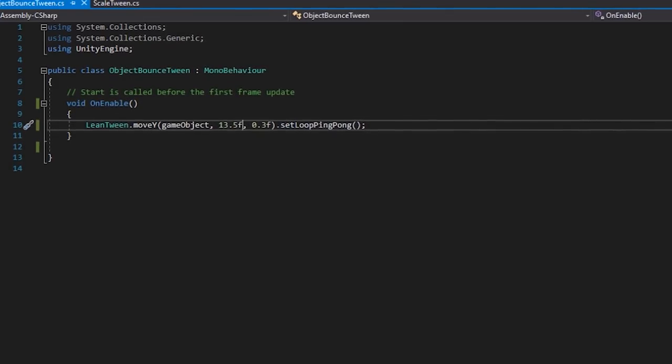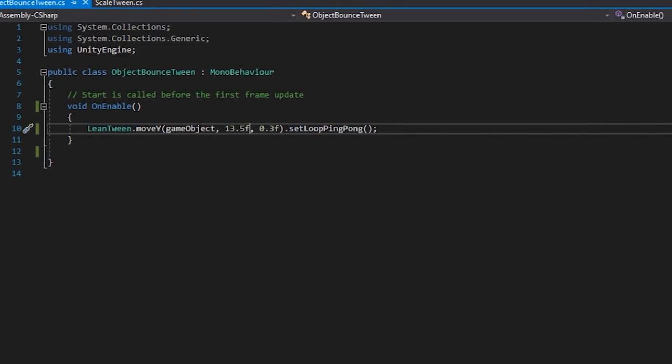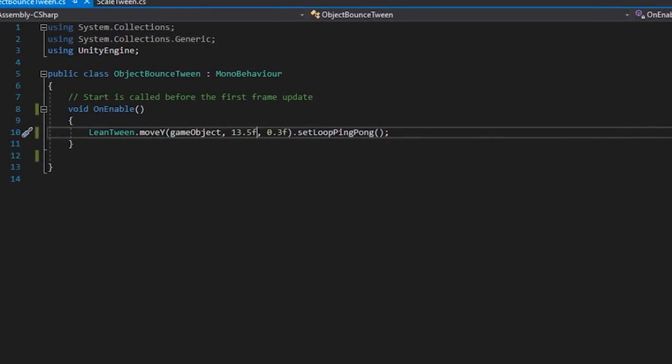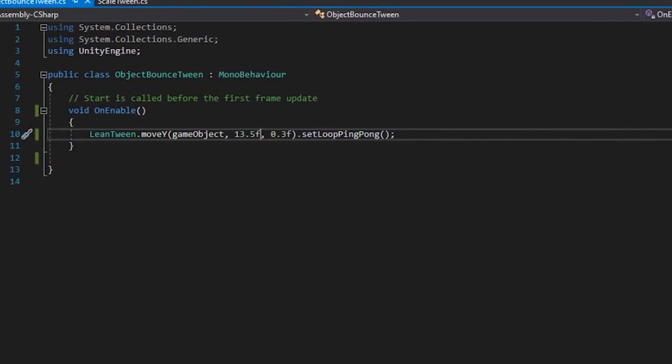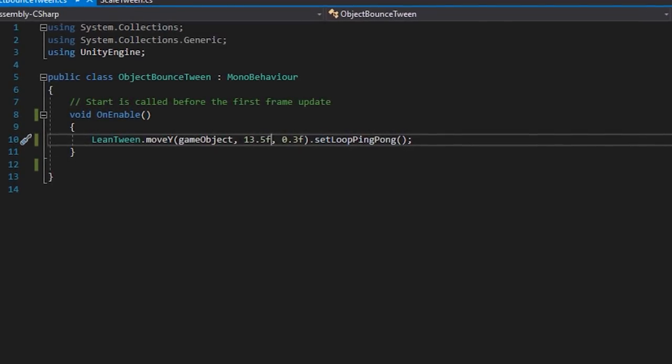So here, we've got a component that moves the objects down with the ping pong method, meaning that our UI will animate to its point, and then animate back in reverse.